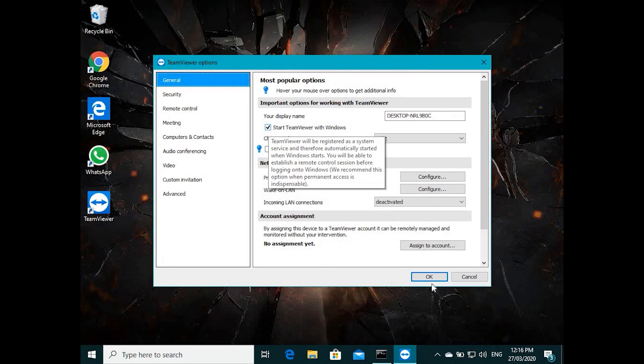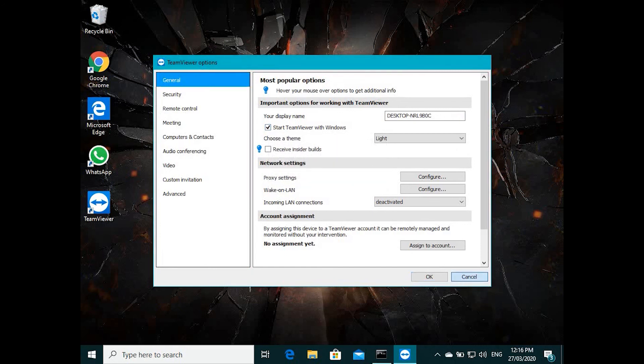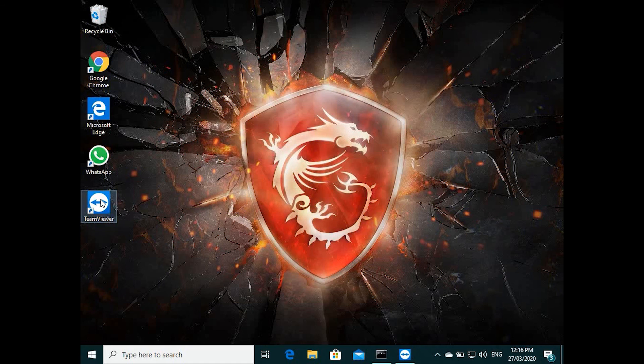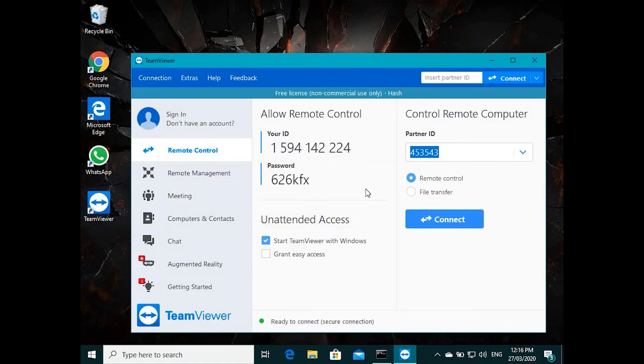That's pretty much it, the configuration of TeamViewer full version. Hope this helped you. If you have any questions, just put in my comment section. Thanks for watching. Bye.